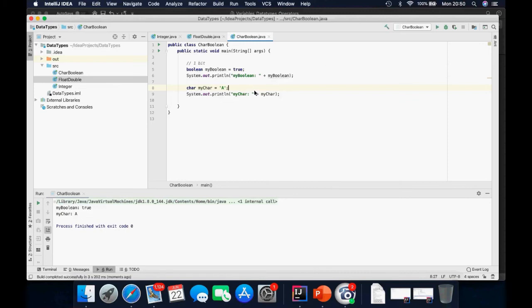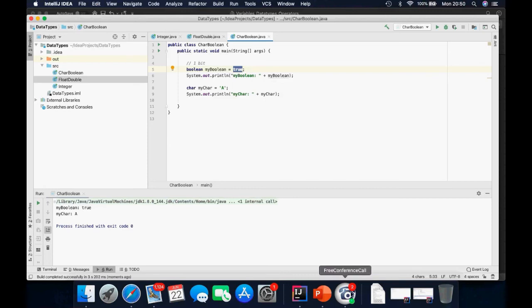True and A printed out. For the char, we can also use it to print out Unicode codes. I'm going to give an example of how that is implemented in Java, and I'll bring up a web browser to show the Unicode table.